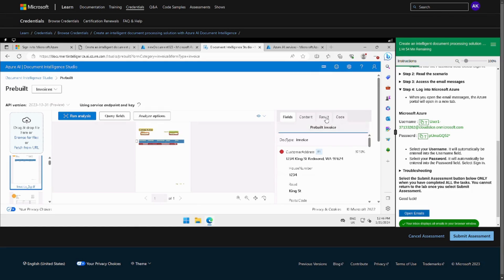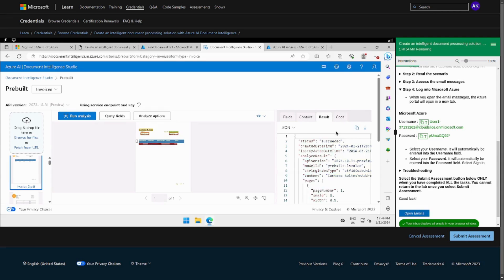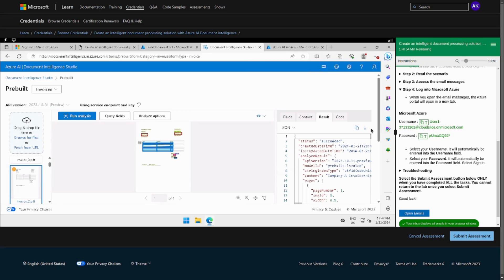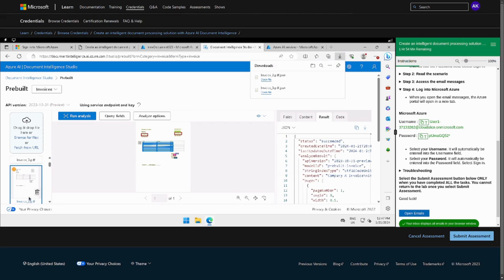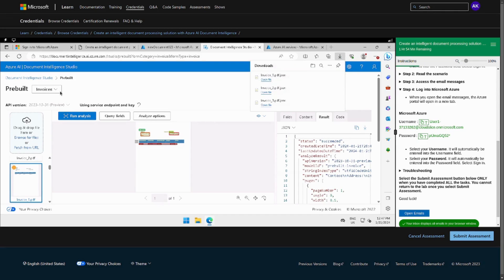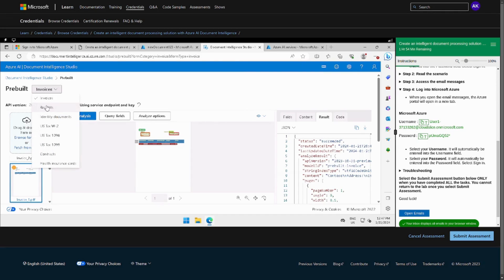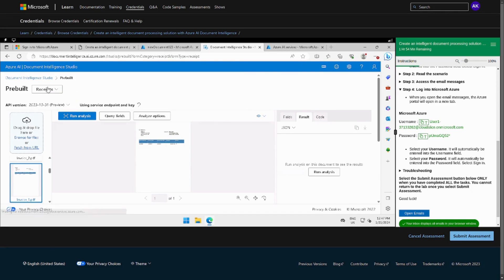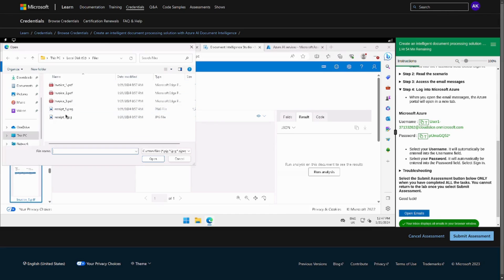All right, so now we have to go to result and then download all the ones that we uploaded. All right, now we can go to the pre-built model for receipts and then we can browse.